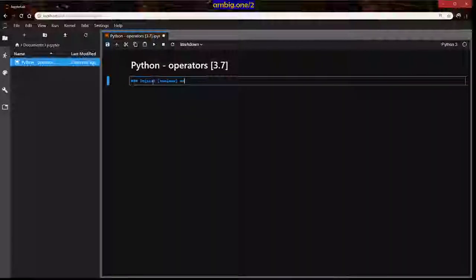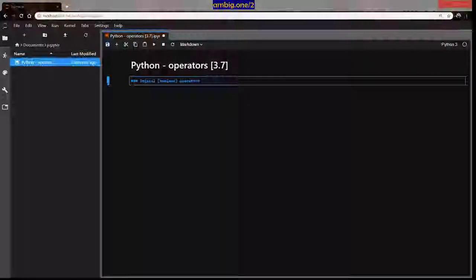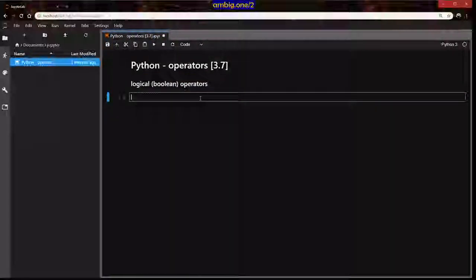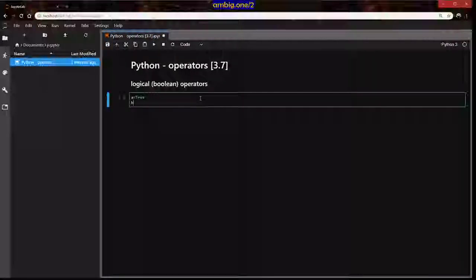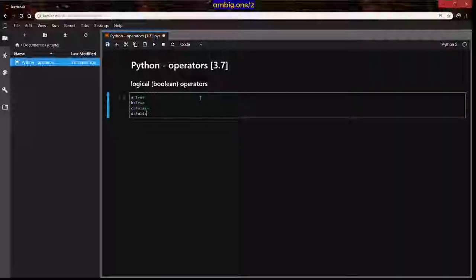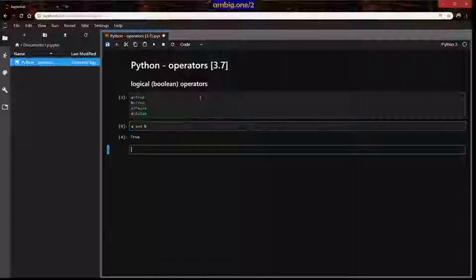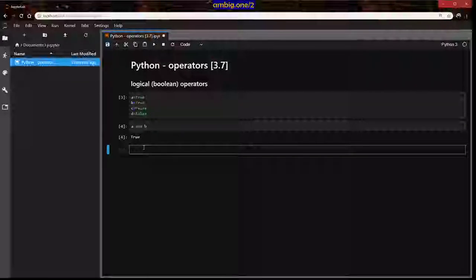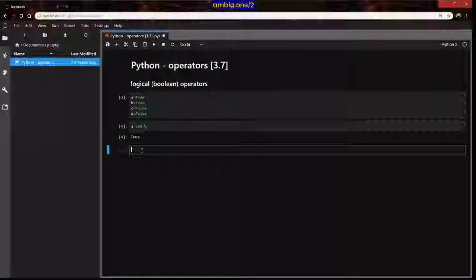Boolean operators — let me set up: a is True, b is True, c is False, d is False. So a and b gives True, because True and True is True. Think of it this way: if it's confusing, think of True as milk and False as poison. Milk or milk — no matter what you choose, it's milk.